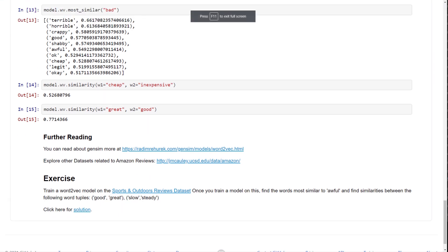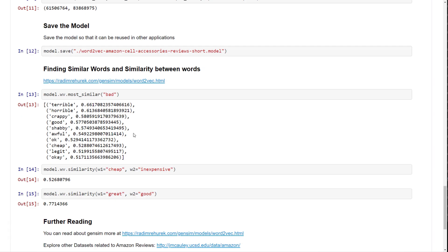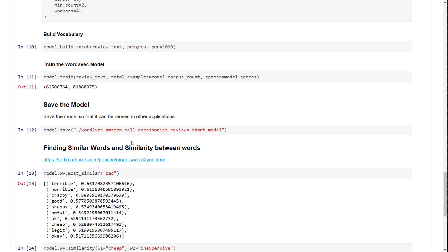I hope you found this video useful. If you did, share it with your friends. Try it out on different datasets and build your own word2vec model to understand its power. Thank you, and have a nice day!